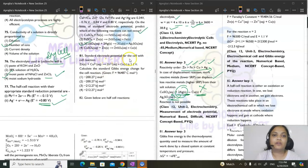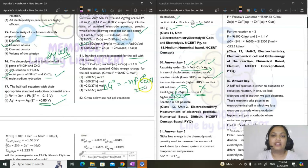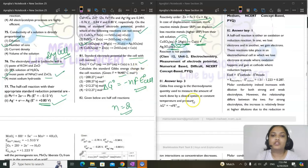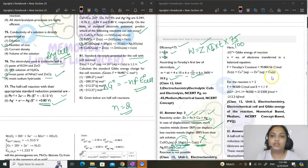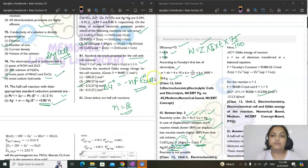Question 81: calculate ΔG° for a cell reaction. ΔG° = −NFE°cell. N = 2, F = 96487 C/mol, E°cell = 1.1 V. Substituting: ΔG° = −2 × 96487 × 1.1 = −212.3 kJ/mol. Answer is option 3.